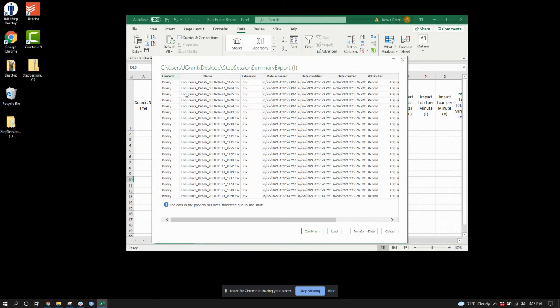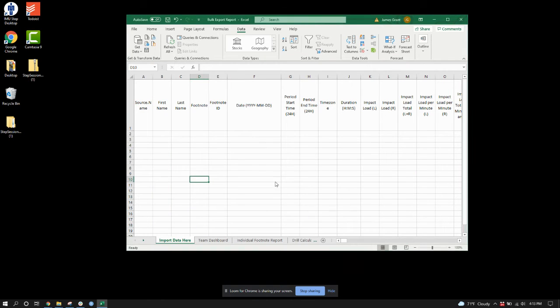From here, it's going to give me a preview. This looks correct. So what I'm going to do is combine — and I could do combine and transform if I want to check — but it looks right, so I'm just going to do combine and load.